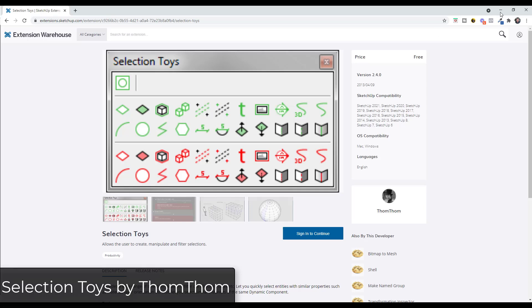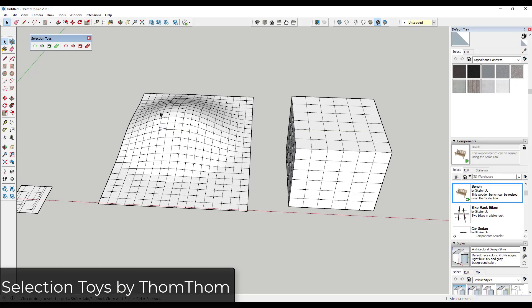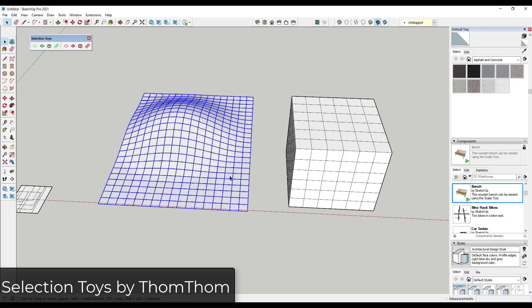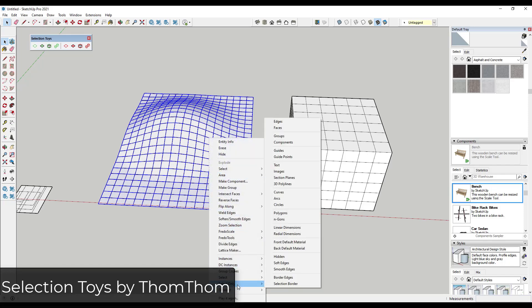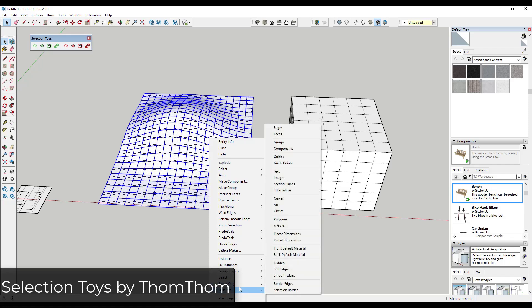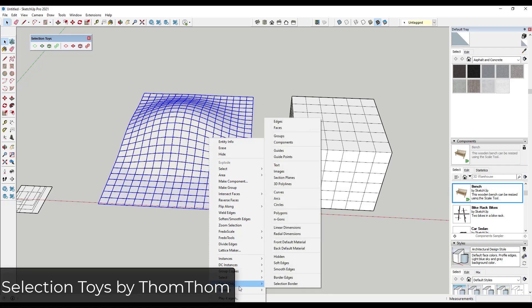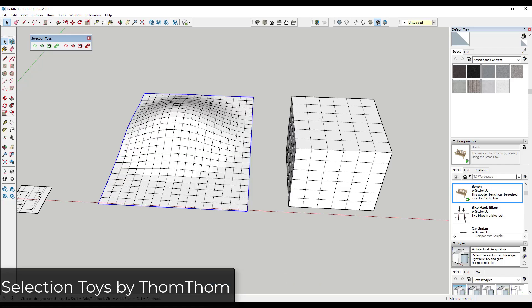So for example, let's say that we wanted to select the perimeter of this object. Well what we could do is we could select this whole thing and then Selection Toys comes with a menu in here where you can filter your selections. So you can either deselect or select only different objects inside of your selections. So for example, let's say I wanted to get the border edges of this object. I could just do a select only border edges and it's going to select those edges.